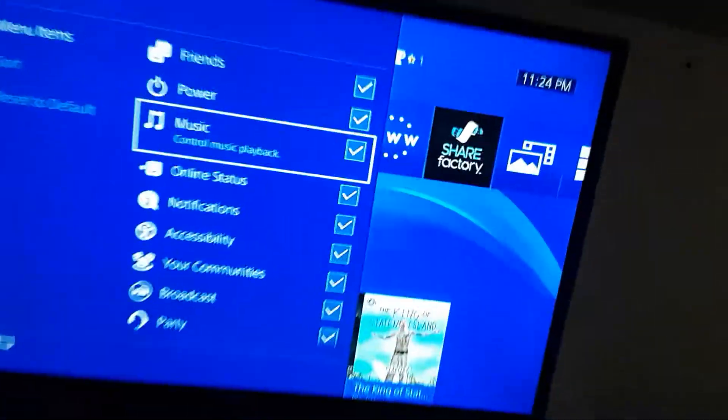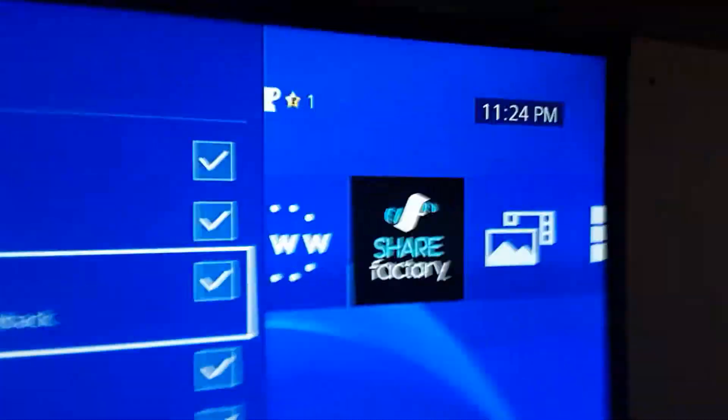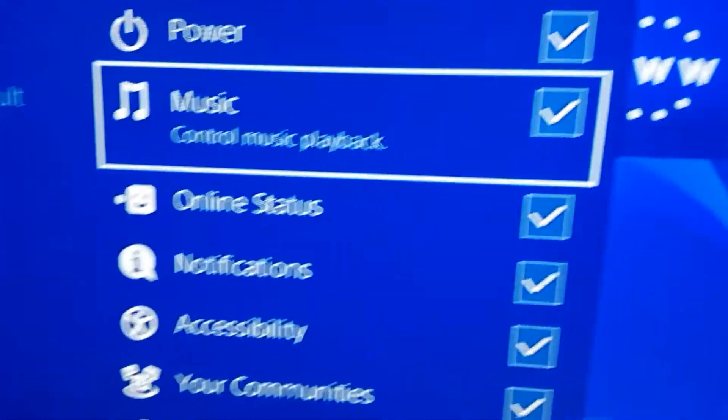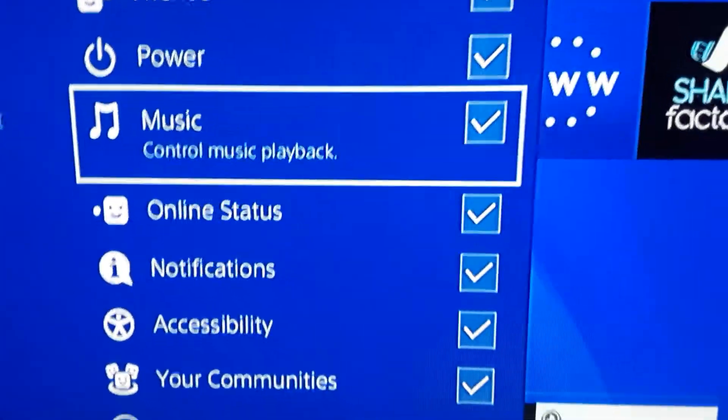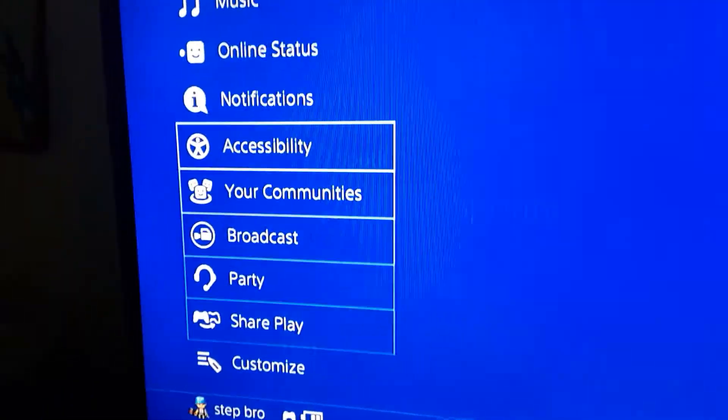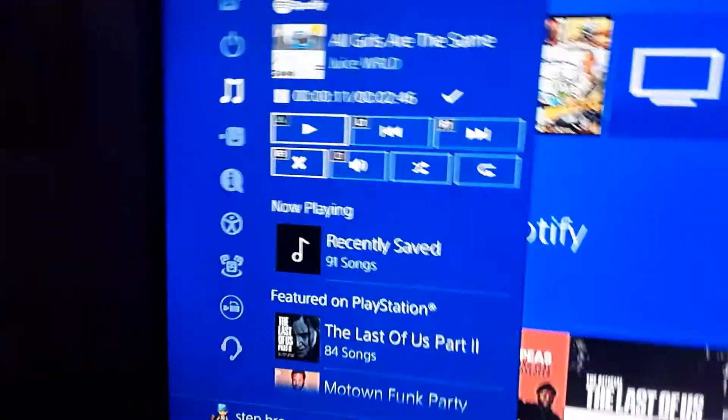Alright, so just click this thing right here and you're good. You've got your music set up. Now you can play your music.